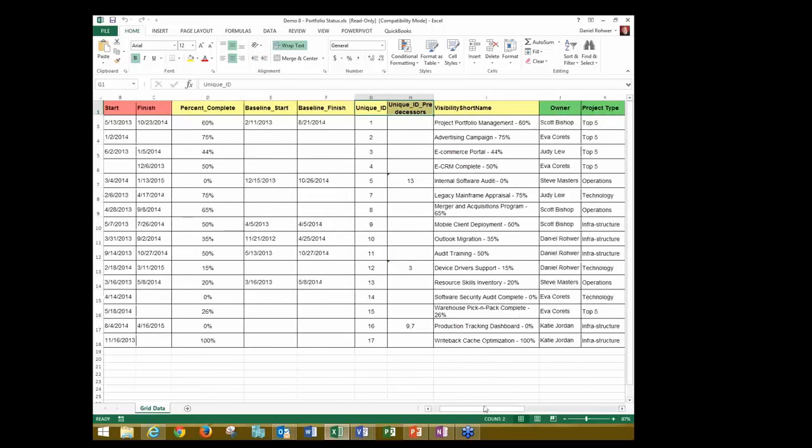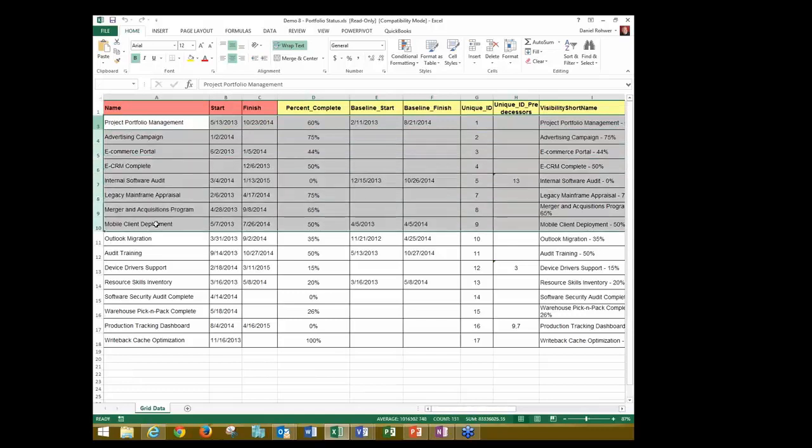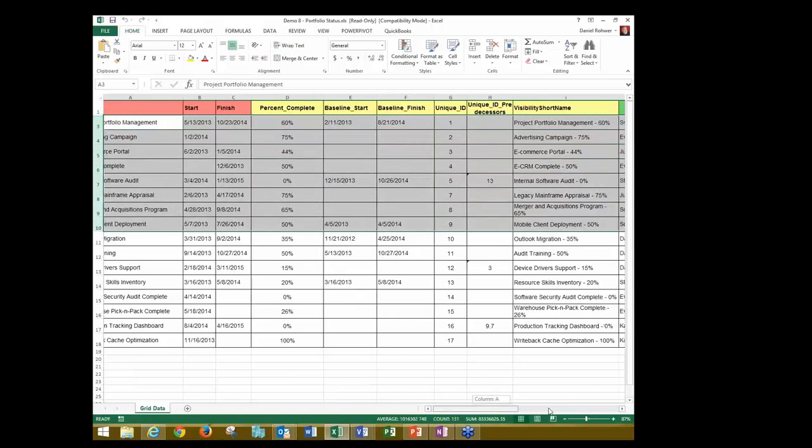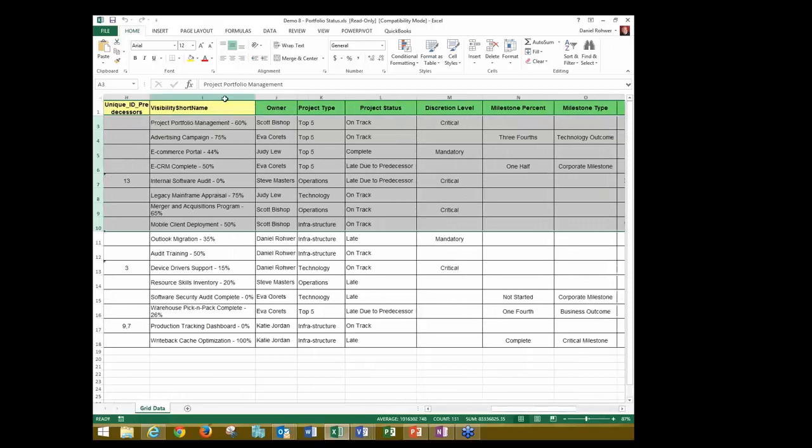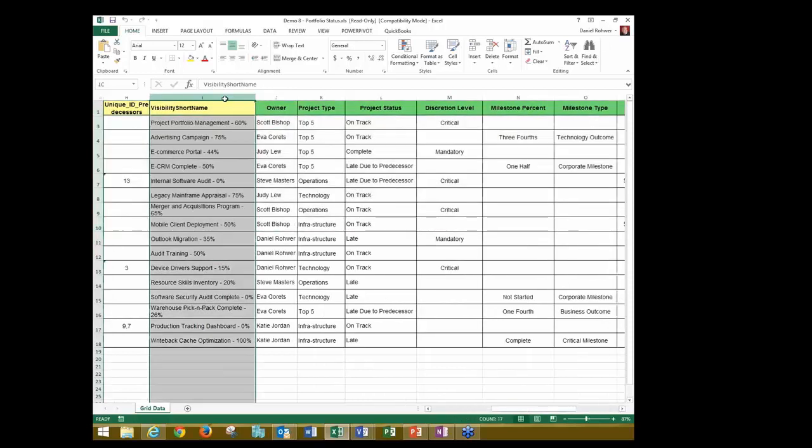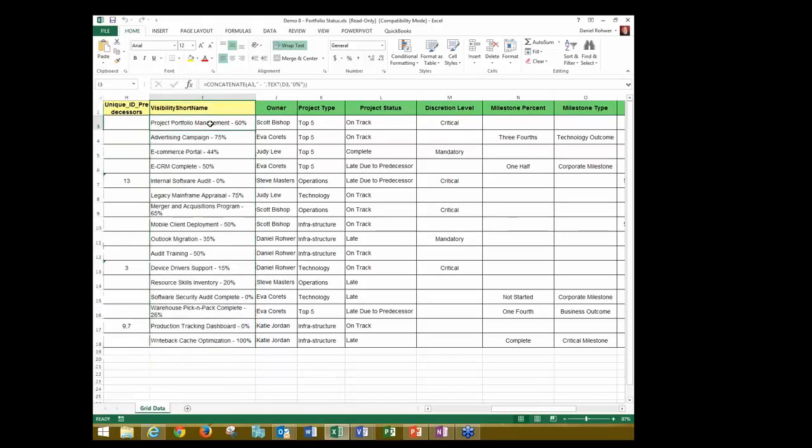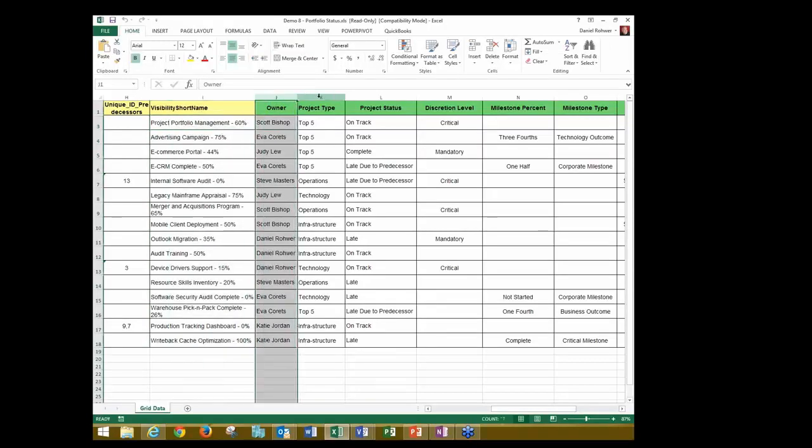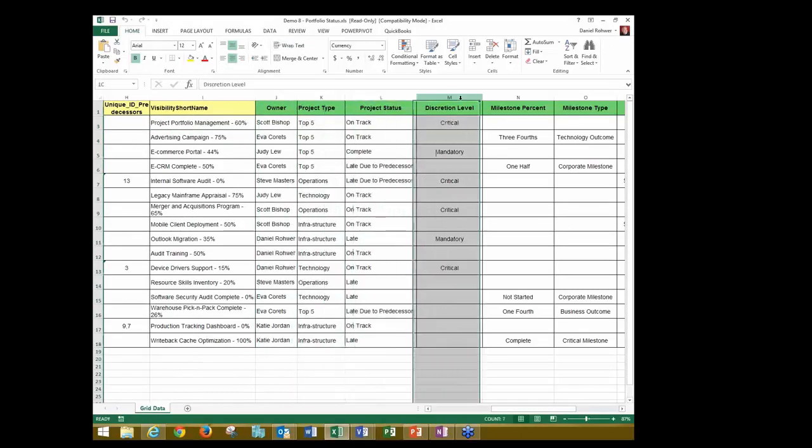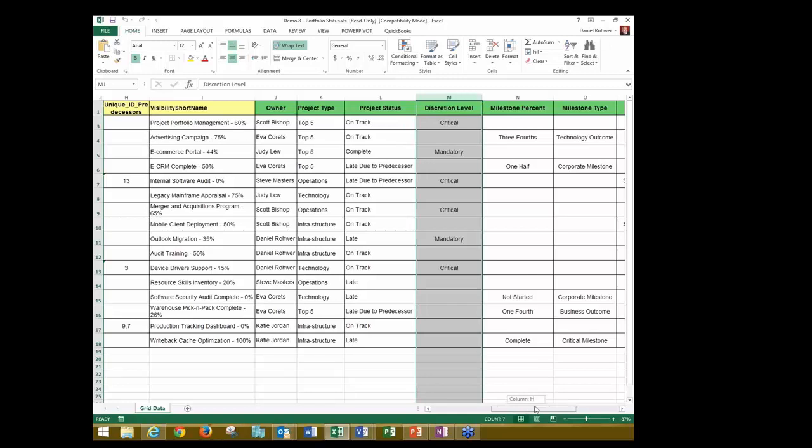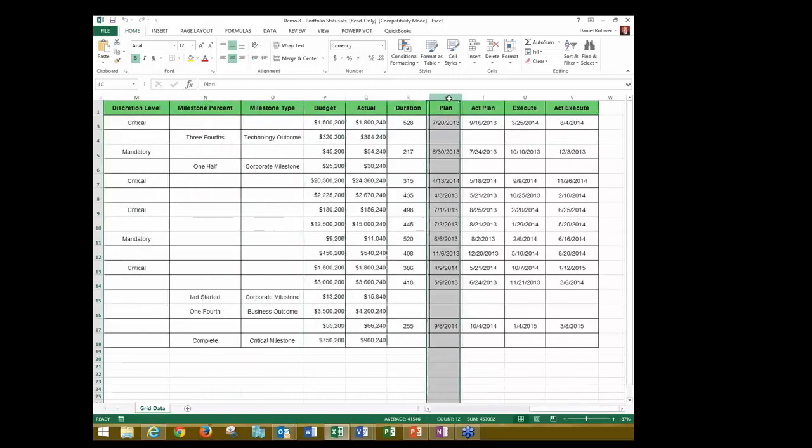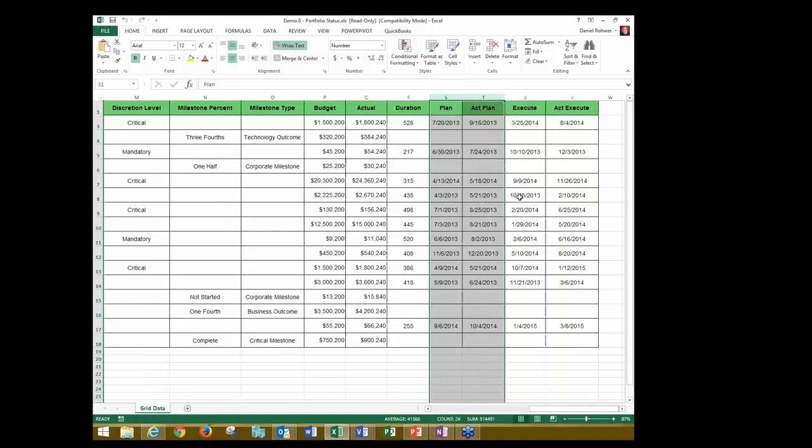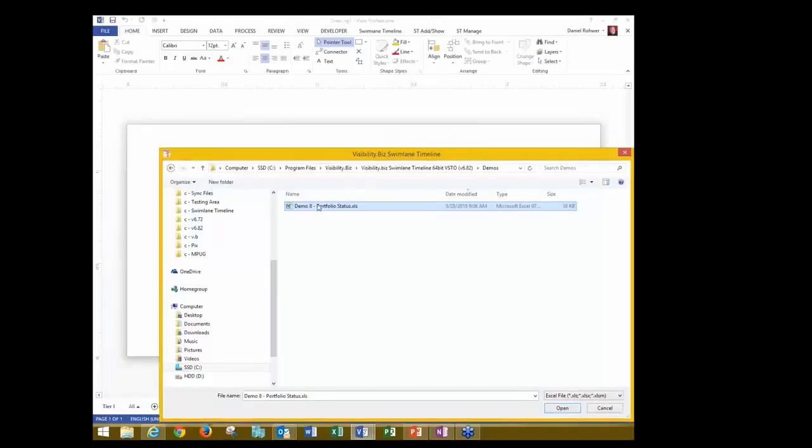In this case, these are projects. Each row is a project, and there's some project metadata that's associated with that. We also have some special fields that the Swimlane timeline uses. One is the visibility short name. This can be, sometimes people have very long, verbose names, and they want to use just an abbreviation for it to show up in the Swimlane timeline. Or in this case, we actually use the formula that concatenates the name and the percent complete in the short name. But there are other fields in here, like who owns the project, what's the project type, the project status, discretionary level, et cetera. And we read in all of these. There's budget data. There's dates when things were planned and when they actually executed.